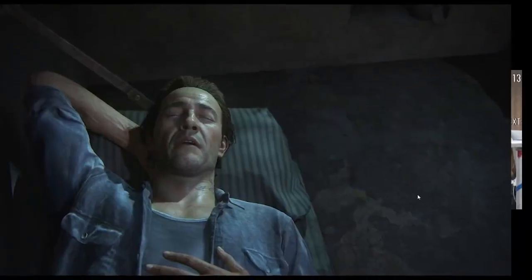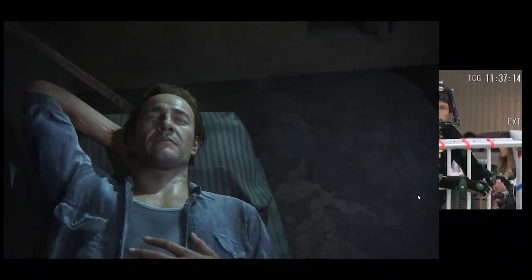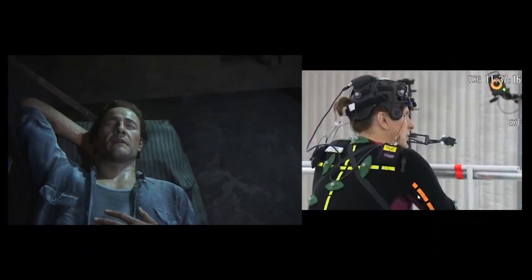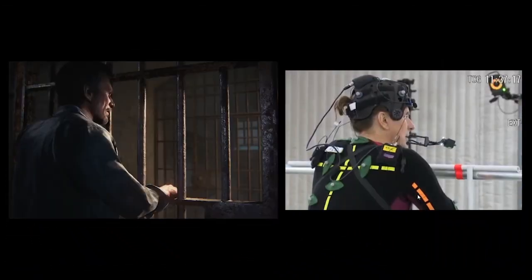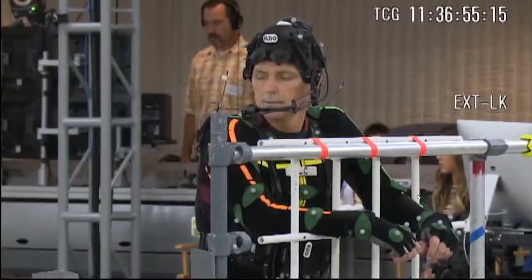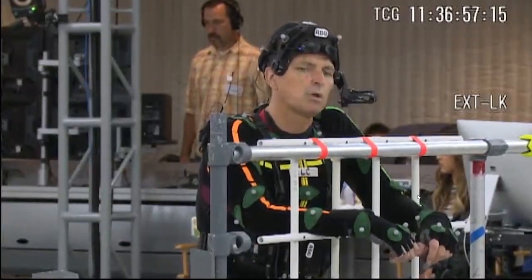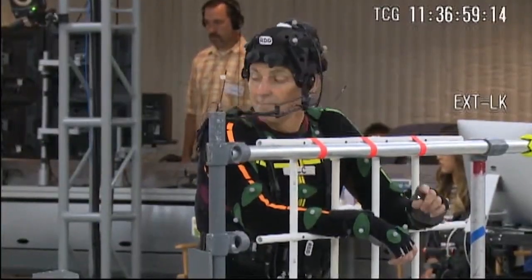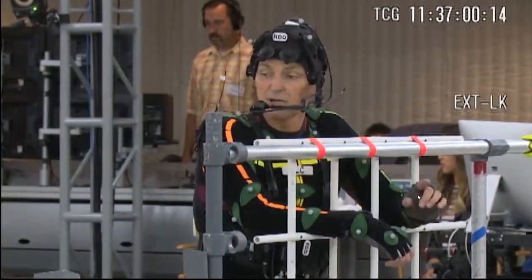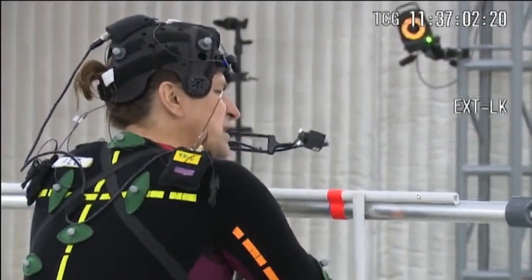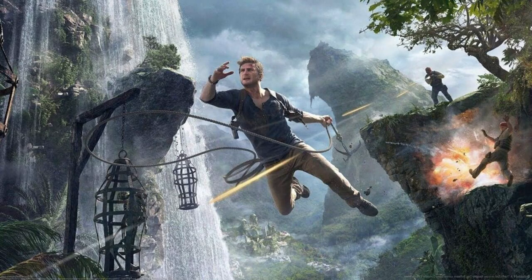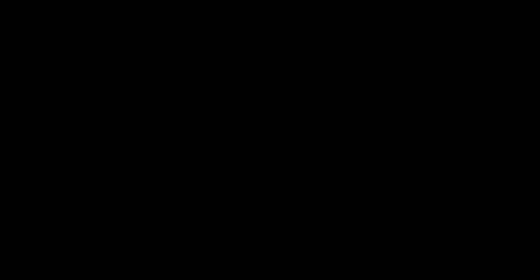Use of technologies like motion capture: The use of motion capture technology allows developers to capture real human movements and expressions and apply them to in-game characters. For example, in Uncharted 4: A Thief's End, motion capture technology has been used to simulate the real movements and reflections of the characters.